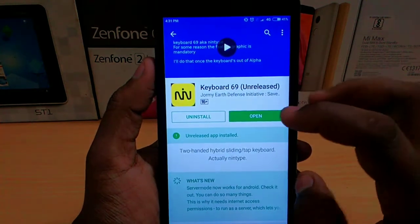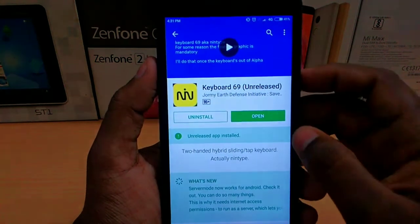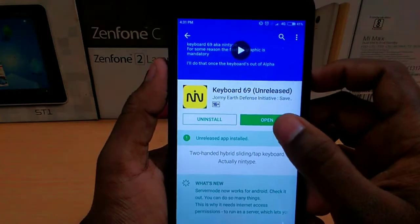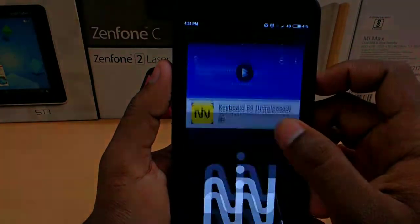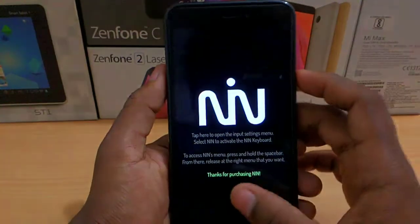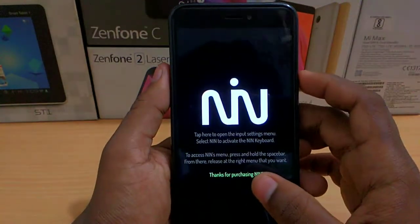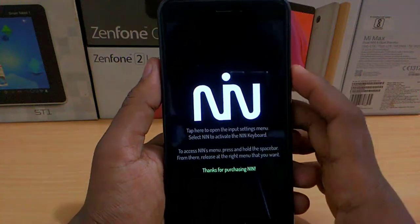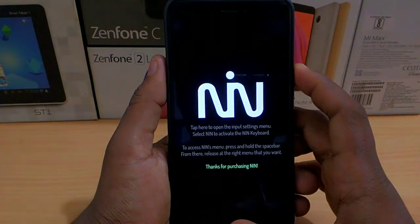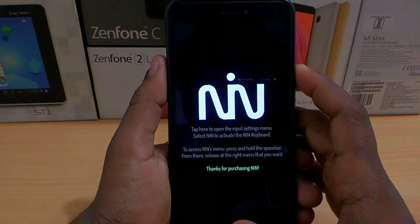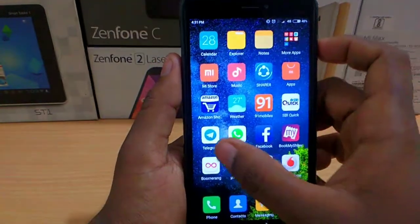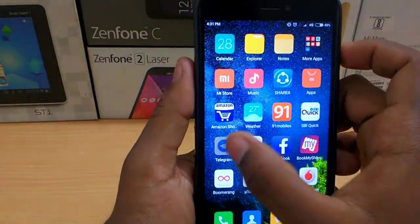That is why I will open it. If I already downloaded it, I will open it. If you want to enable it in the settings, I will open it in settings, and then you will open it in a type.